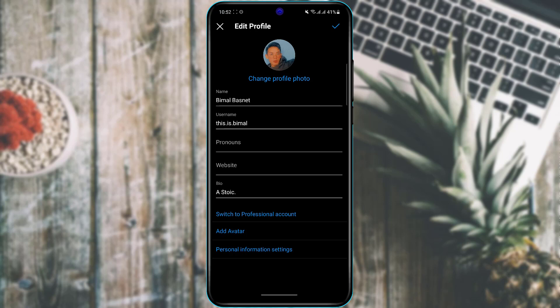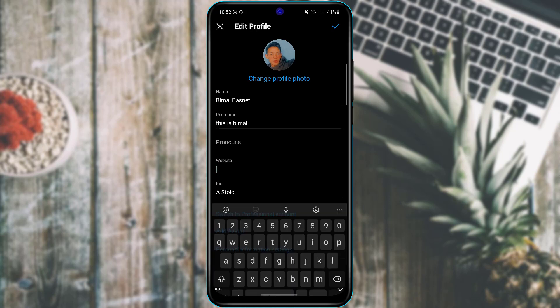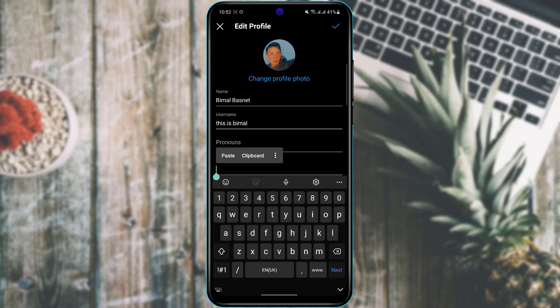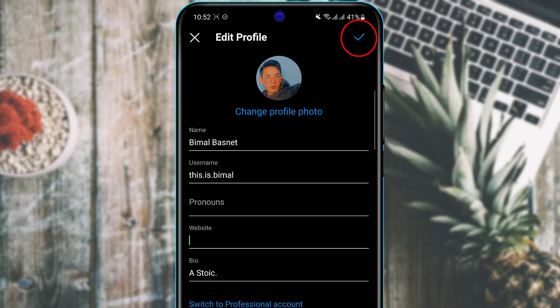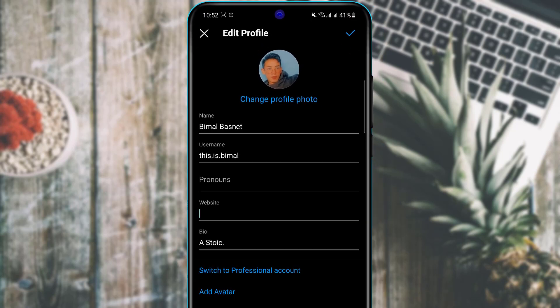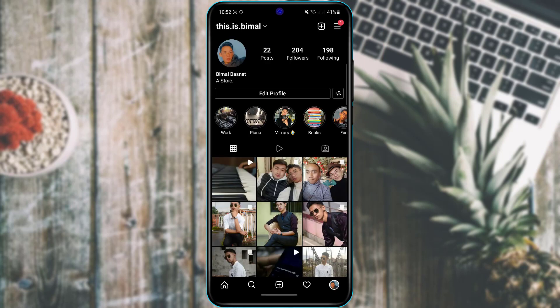You can also add a website or custom link to your Instagram profile, so visitors can tap it and be redirected to your chosen URL. In Edit Profile, find the Website option, enter or paste the URL you want, then tap the check button on the top right. Your profile picture, bio, and link will all be successfully saved.